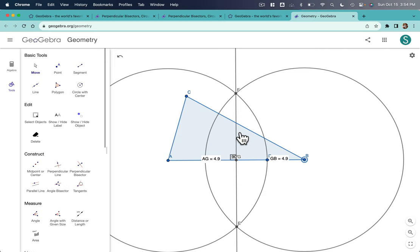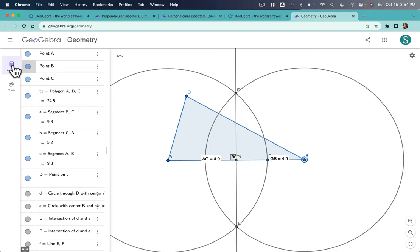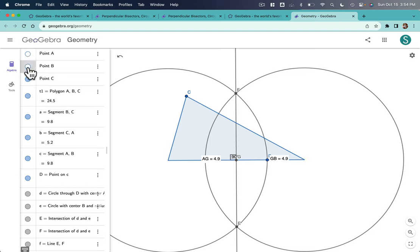Now this is kind of a mess. And I think the easiest way to start hiding stuff is to go over here and click Algebra. And don't be intimidated by this long list. What you can do is click on any of these things here to hide or show an object.